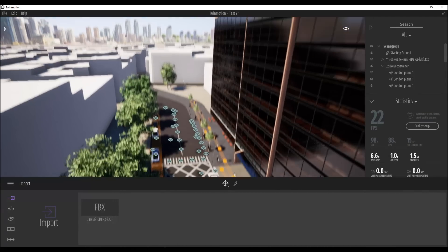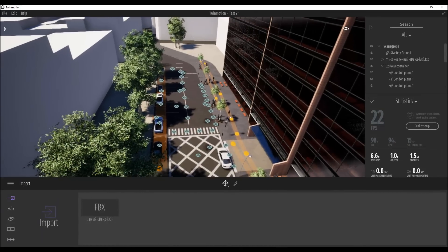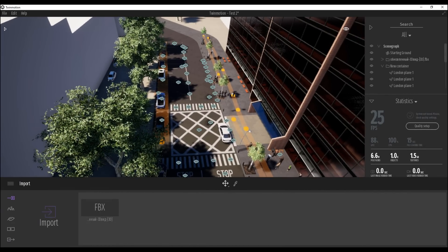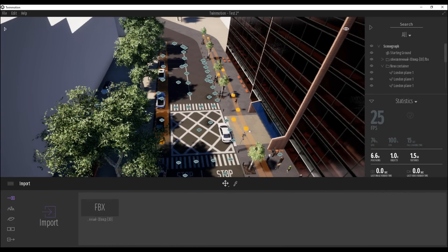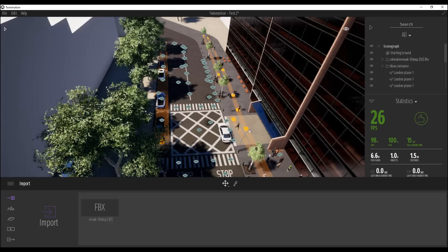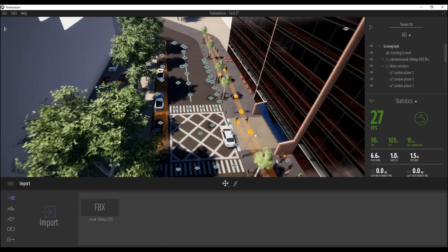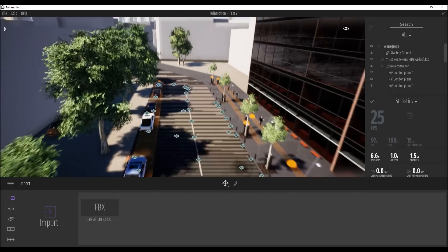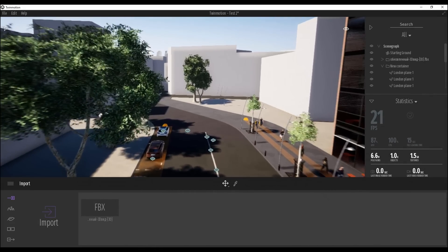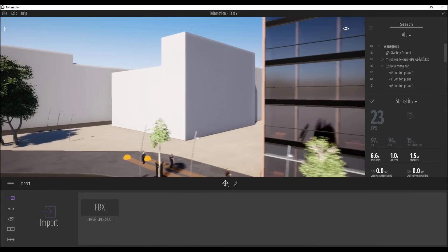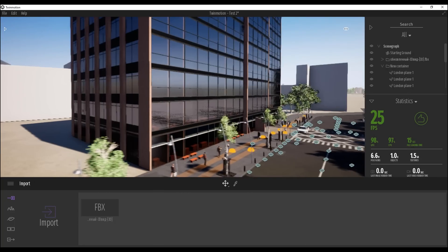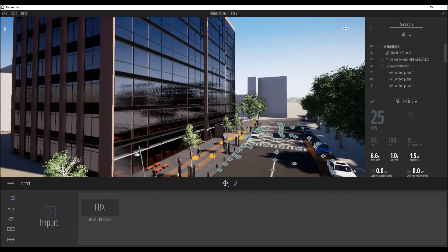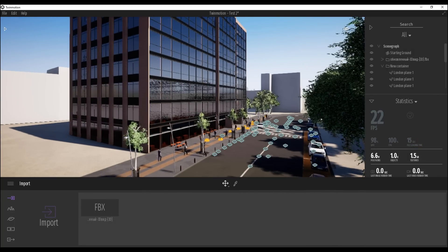The first thing I want to say, Twinmotion is totally free, so we cannot compare Twinmotion and Lumion right now because Lumion you can get only with money, Twinmotion you can get for free. So it's not like enemies or something like that anymore for each other, it's two different programs. Because Twinmotion is free, Lumion is not.